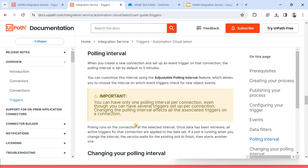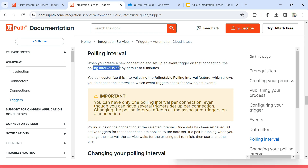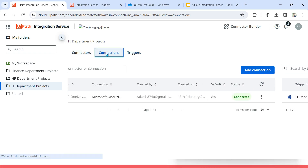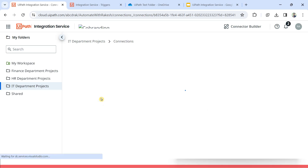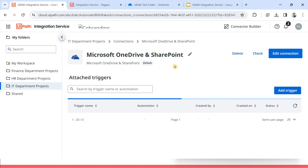Let us go through this section — very important for exam preparation. When you create a new connection and set up an event trigger on that connection, the polling interval is set by default to five minutes. So what it is saying: when for the very first time you have built a connection and then click on this connection, by default it will be set to five minutes. So what is a polling interval?